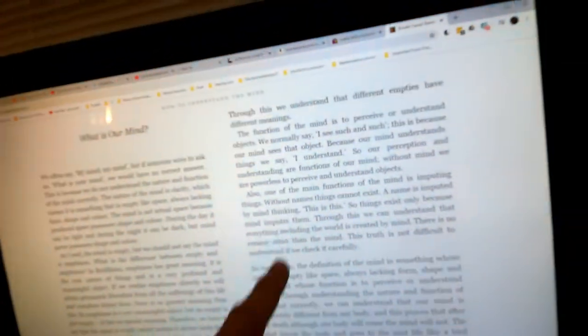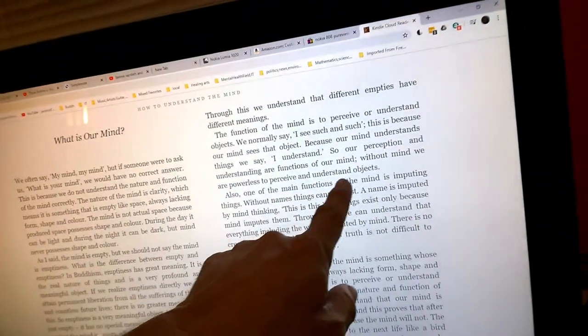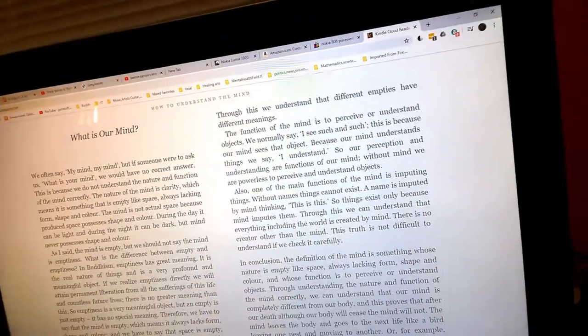The function of the mind is to perceive or understand objects. We normally say I see such and such. This is because our mind sees that object, because our mind understands things. We say I understand.